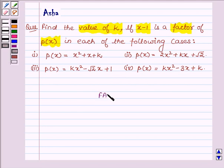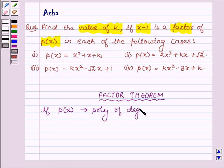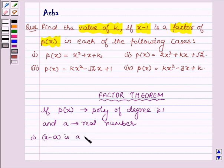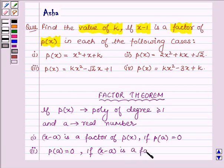First let us learn the factor theorem, with the help of which we will solve this problem. This theorem says: if px is any polynomial of degree greater than or equal to 1, and a is any real number, then x minus a is a factor of px if p at a is equal to 0, and p at a is equal to 0 if x minus a is a factor of px.